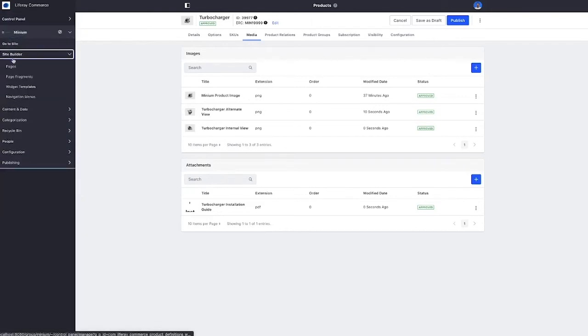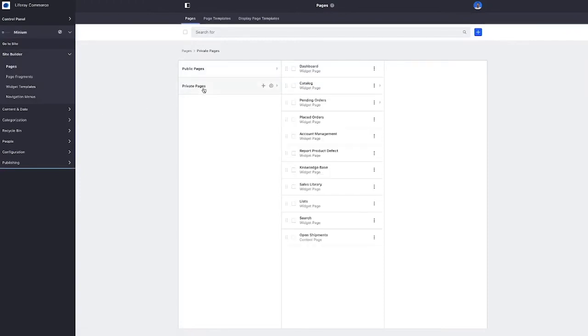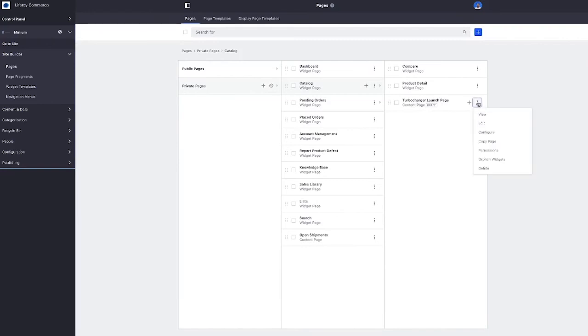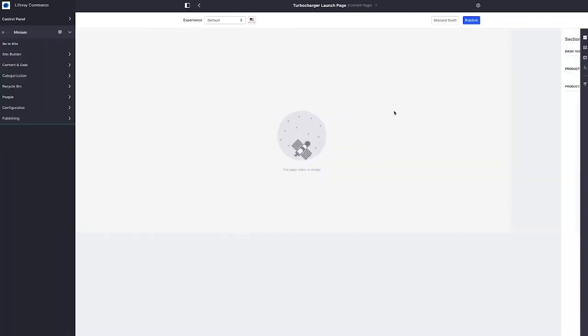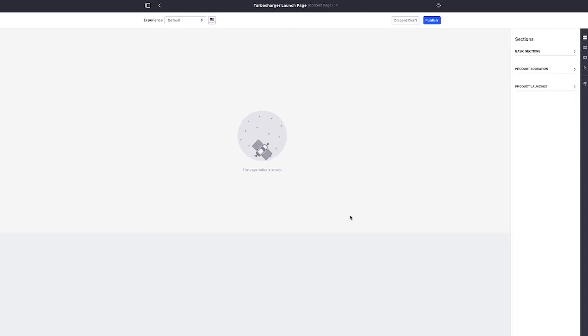So we'll go into the Minium site builder, and I've already created a product launch page for the Turbocharger, and let's edit that page. Now right now there isn't any content on the page. I'm going to be leveraging Liferay's CMS features, along with commerce features, to create that customer experience that we're looking for.